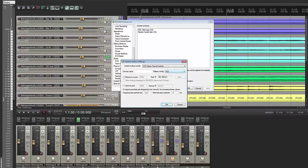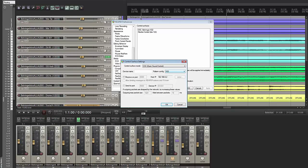It easily finds the file because we put these files in Reaper's OSC folder where it looks for its OSC files. We're going to load that up, give it the name X32, and click OK.